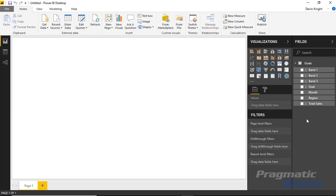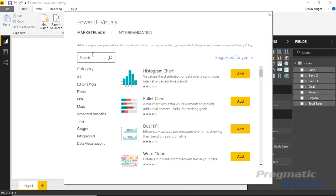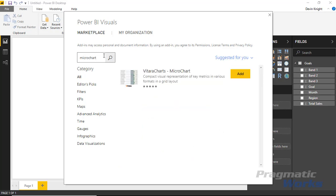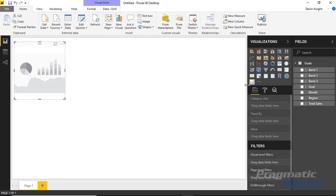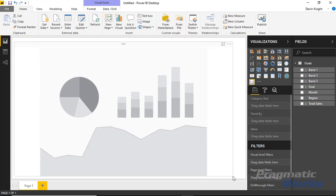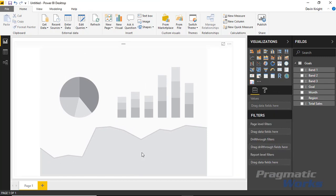For this example we're going to be using the Viterra Charts Micro Chart, so our first step is to import that chart. I'll go to the marketplace and search for Micro Chart, find the Viterra Charts Micro Chart, and add it to our visualization pane, then bring it onto the design surface. I'll make this take up the entirety of the screen. One thing that's unique about it is: if you want to use a field more than once, you can't just drag a field in a second time — you need to create a measure for it.